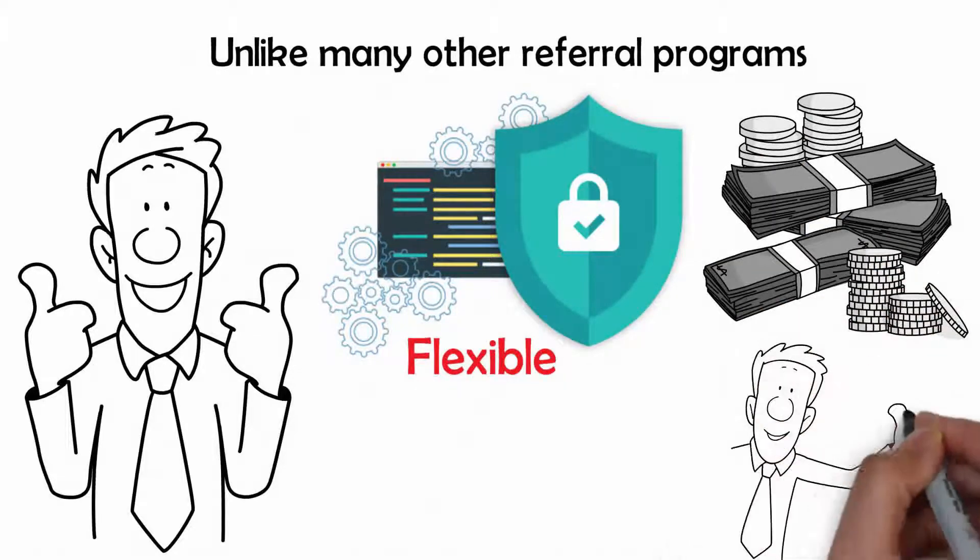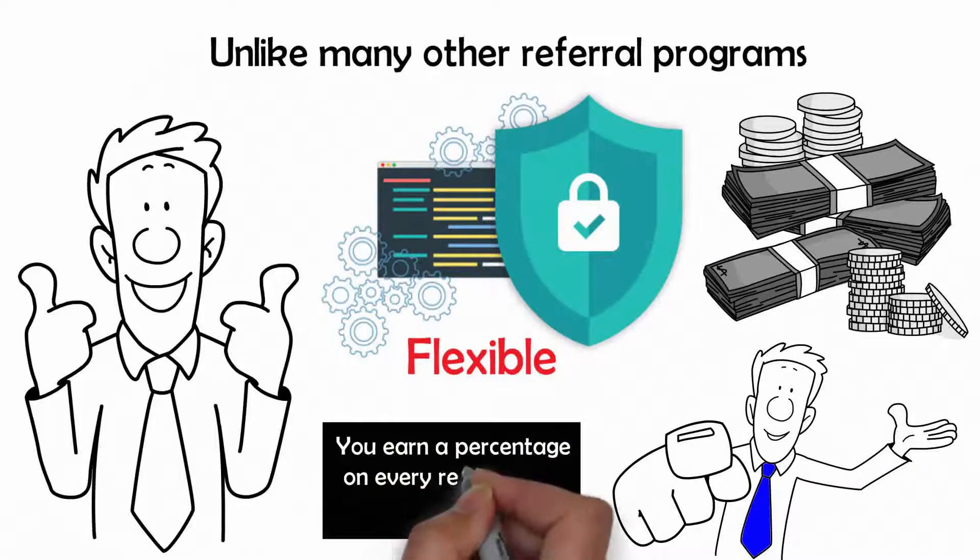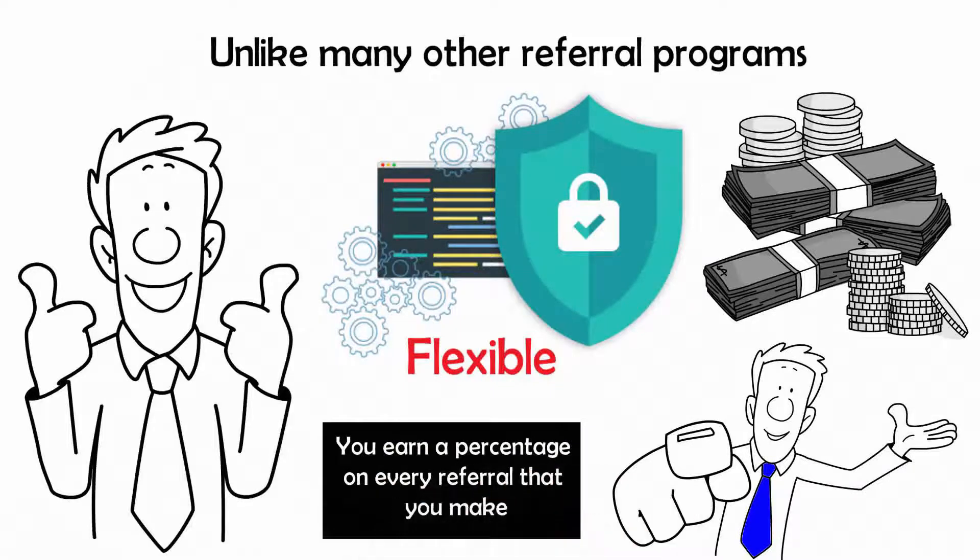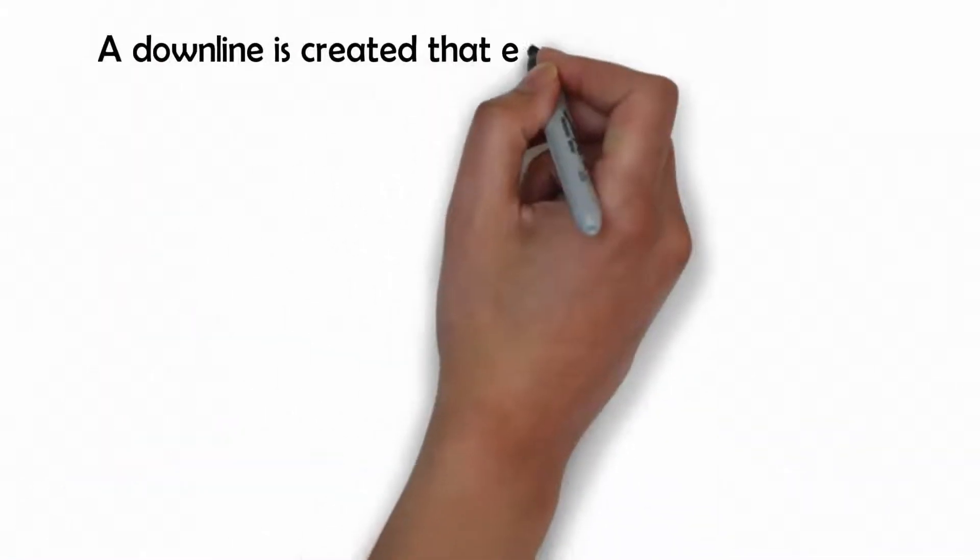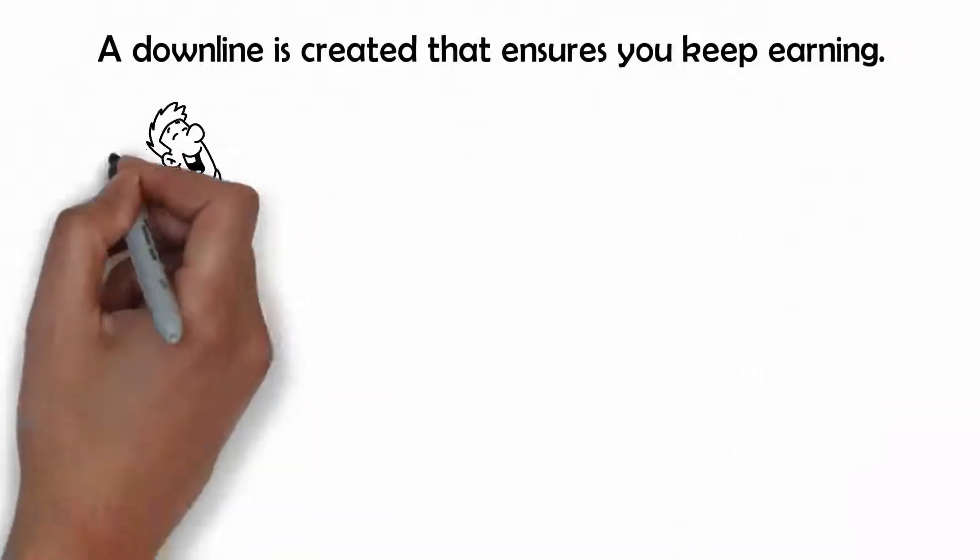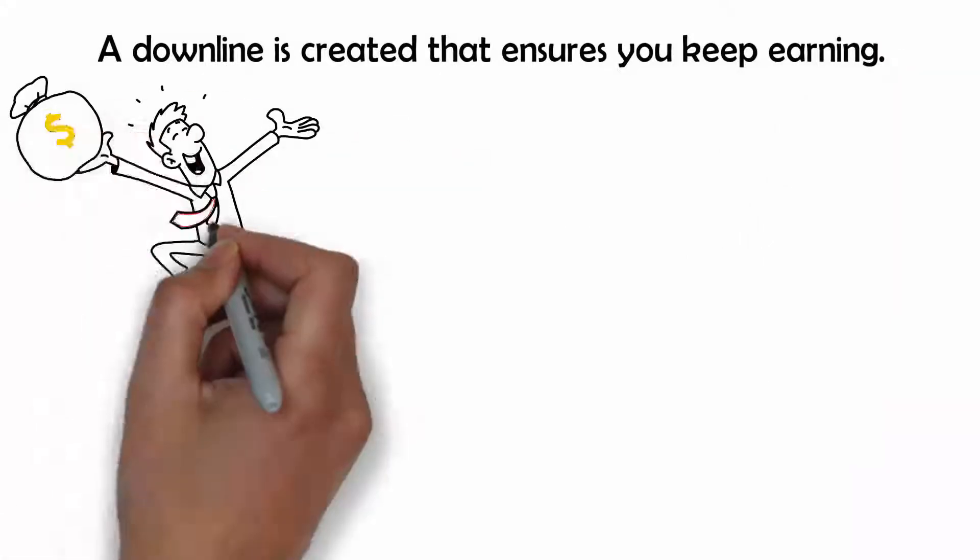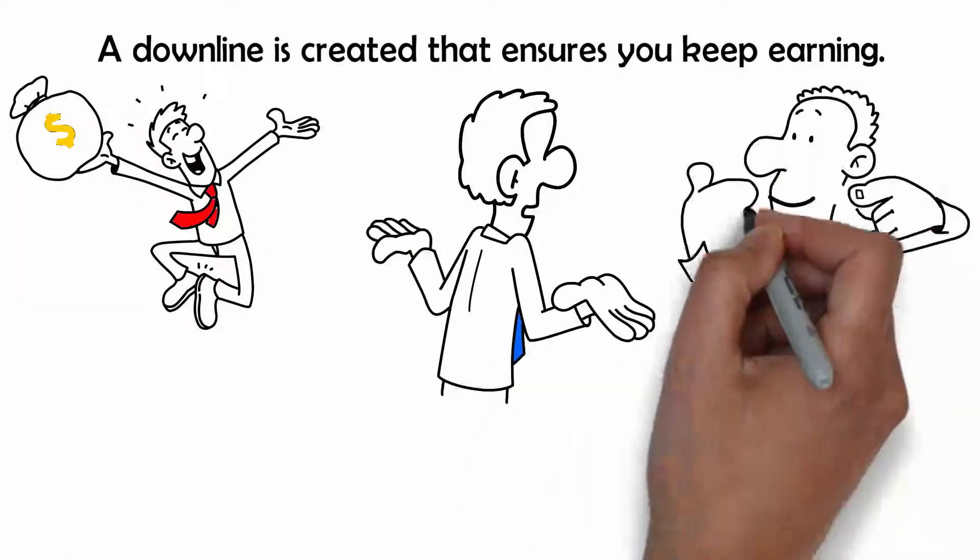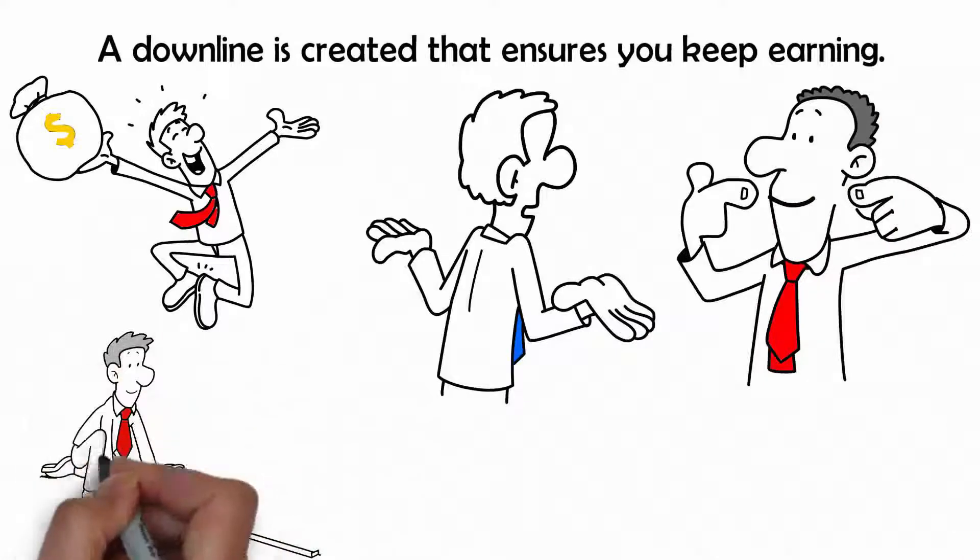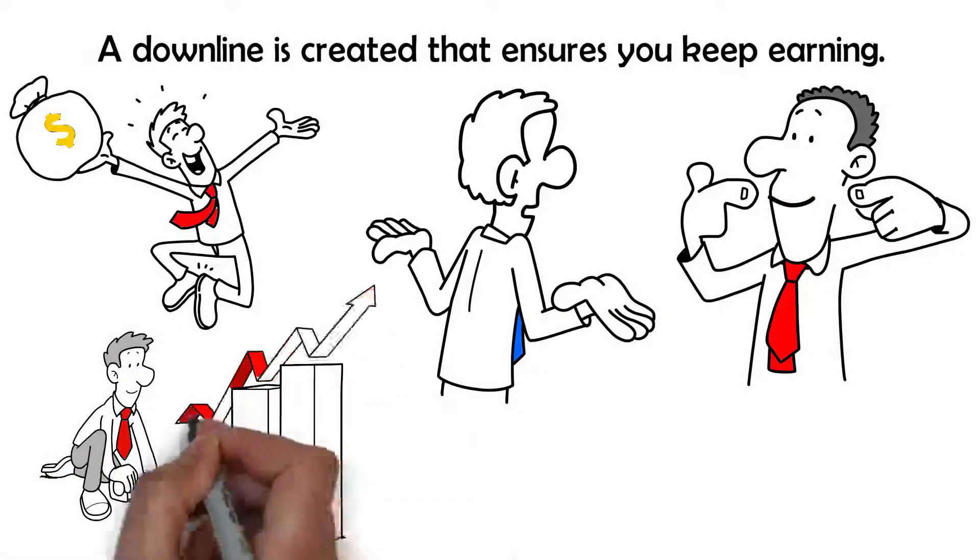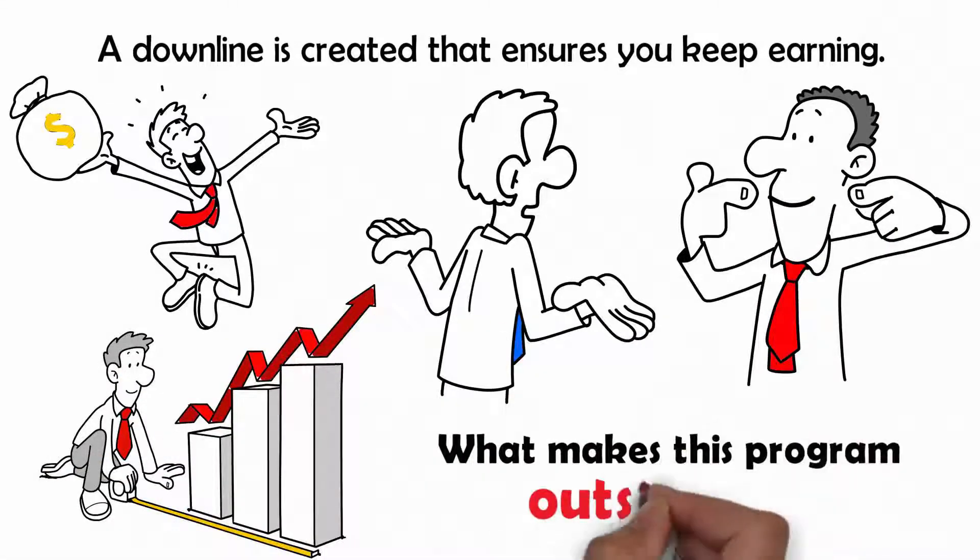With this program, you earn a percentage on every referral that you make. A downline is created that ensures you keep earning. The fact that you do not just earn once, but constantly as your downline keeps increasing, is what makes this program outstanding.